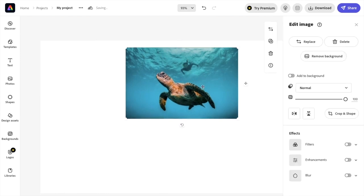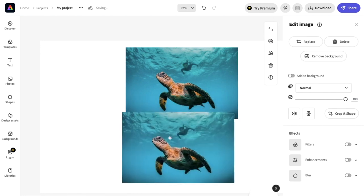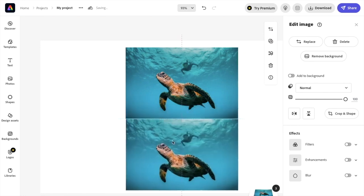I'm actually going to go ahead and duplicate it. There you go. So I just pressed Command D, but you can go ahead and duplicate it right here if that's what you're looking for.